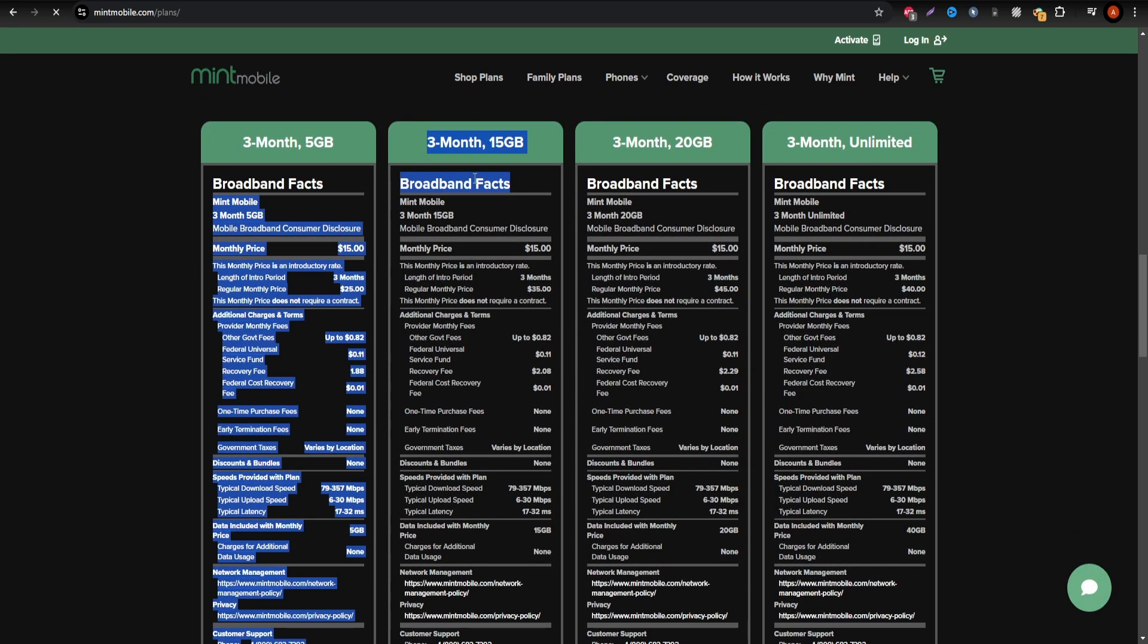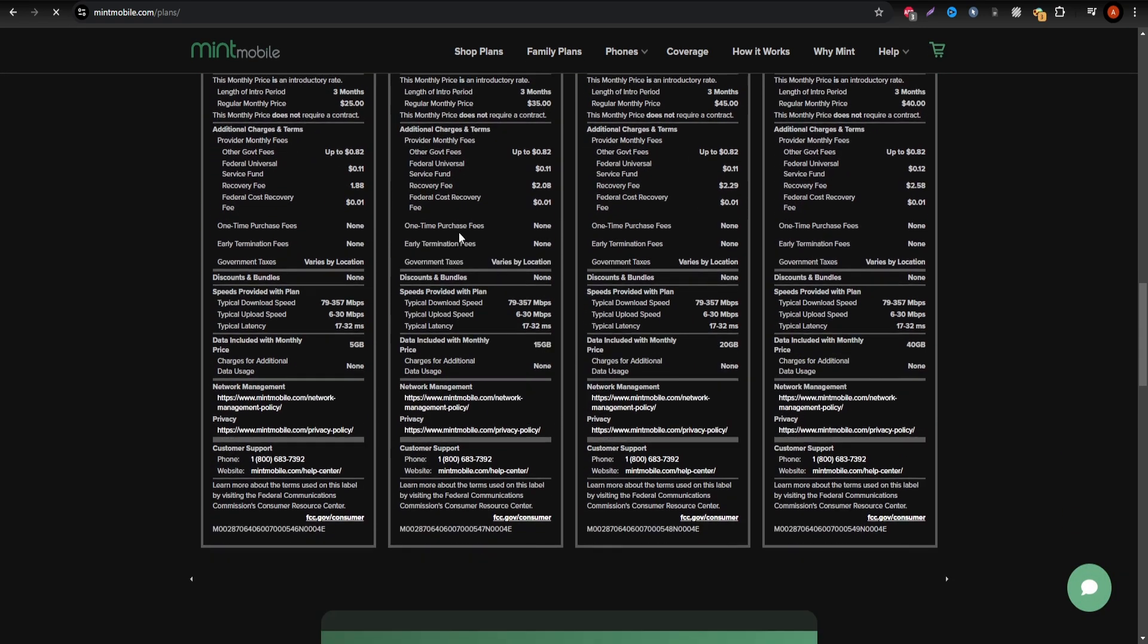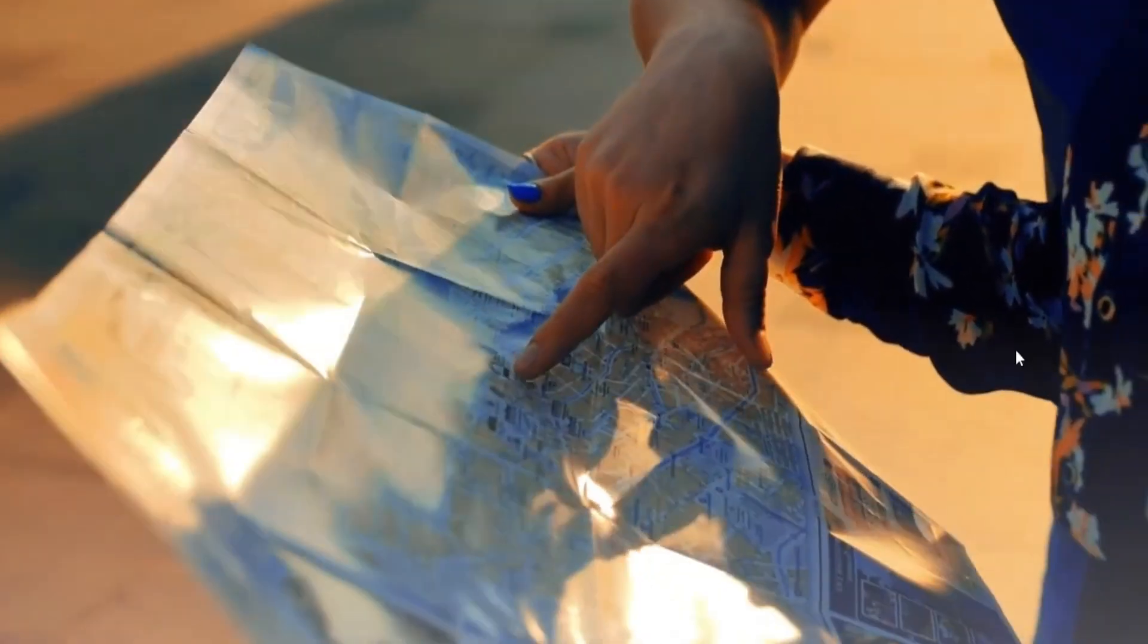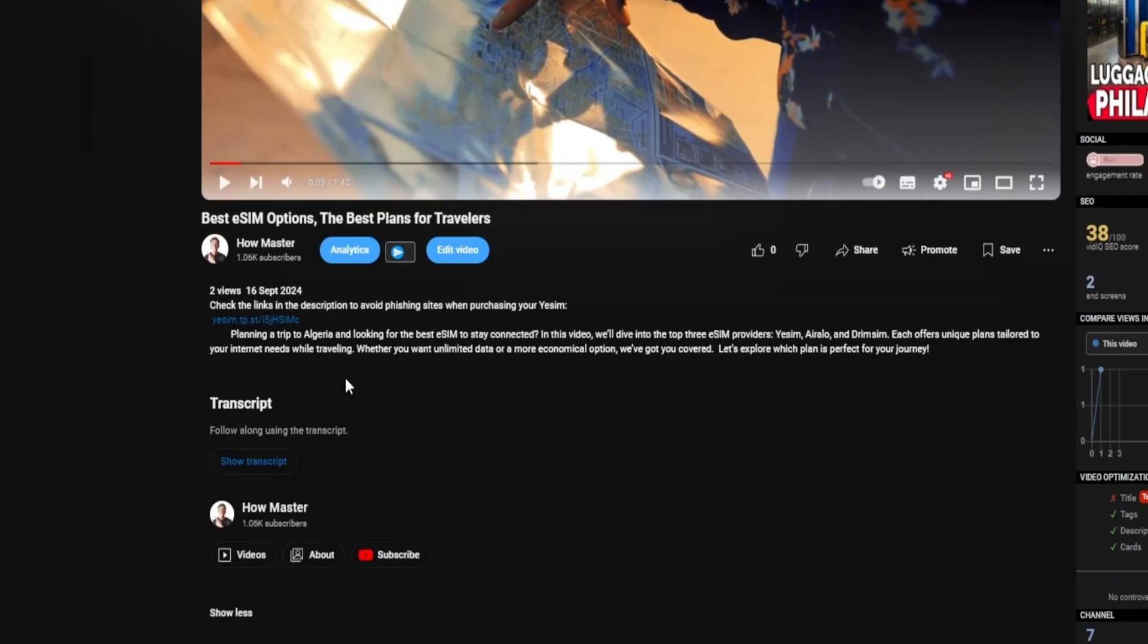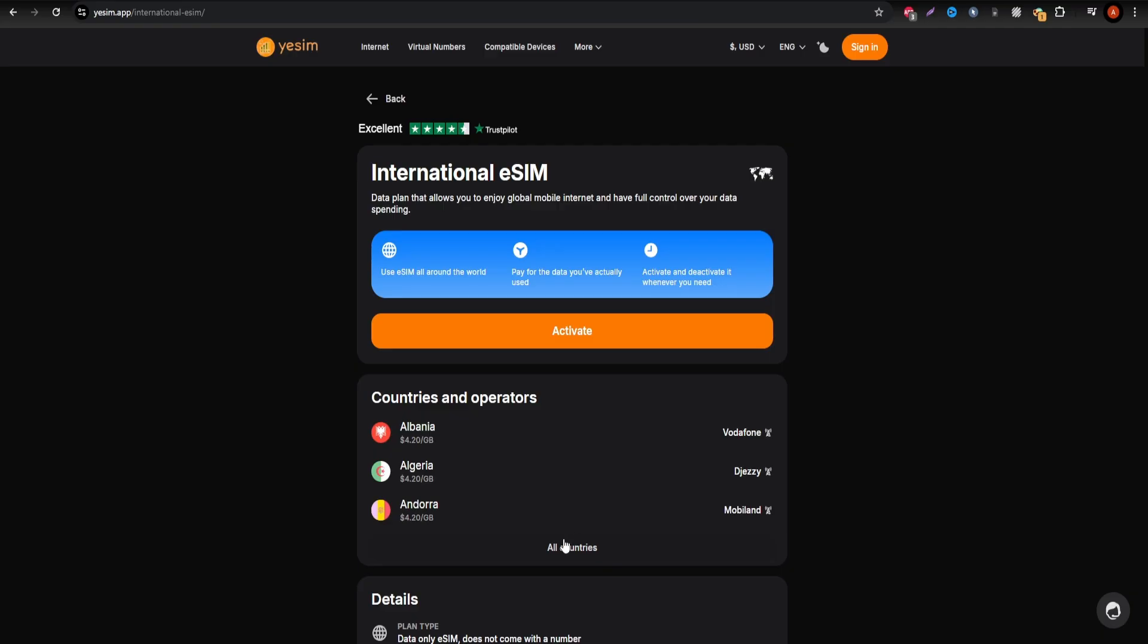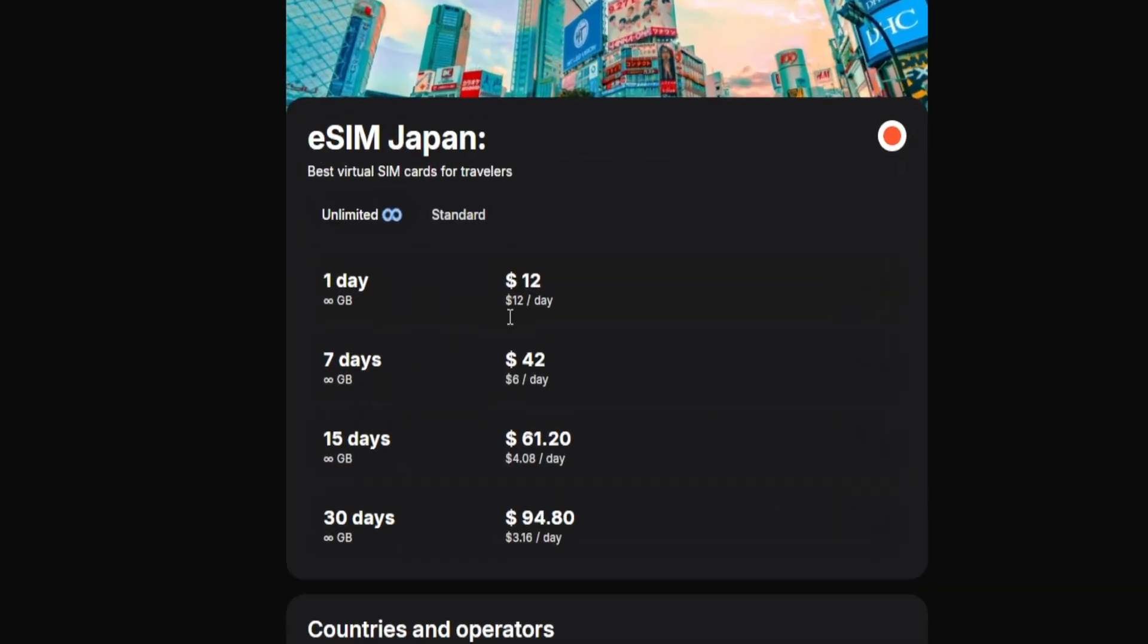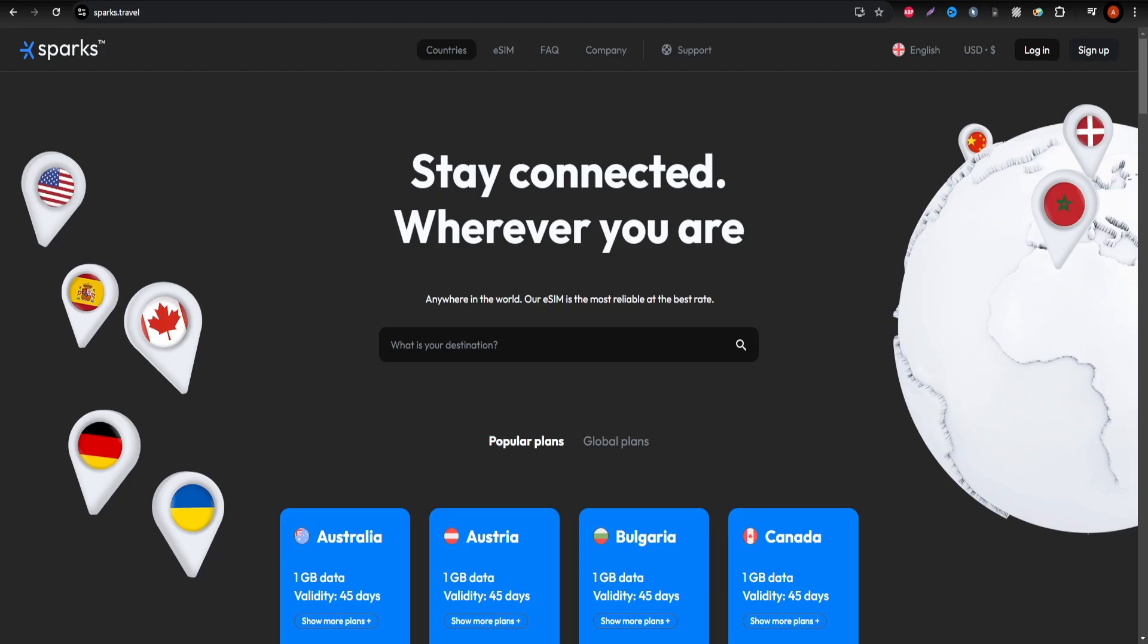If you want unlimited data while you travel, check out ySIM eSIM. It offers unlimited data packages, so you don't have to worry about running out of internet during your trip. Click the link in the description for more details on ySIM.